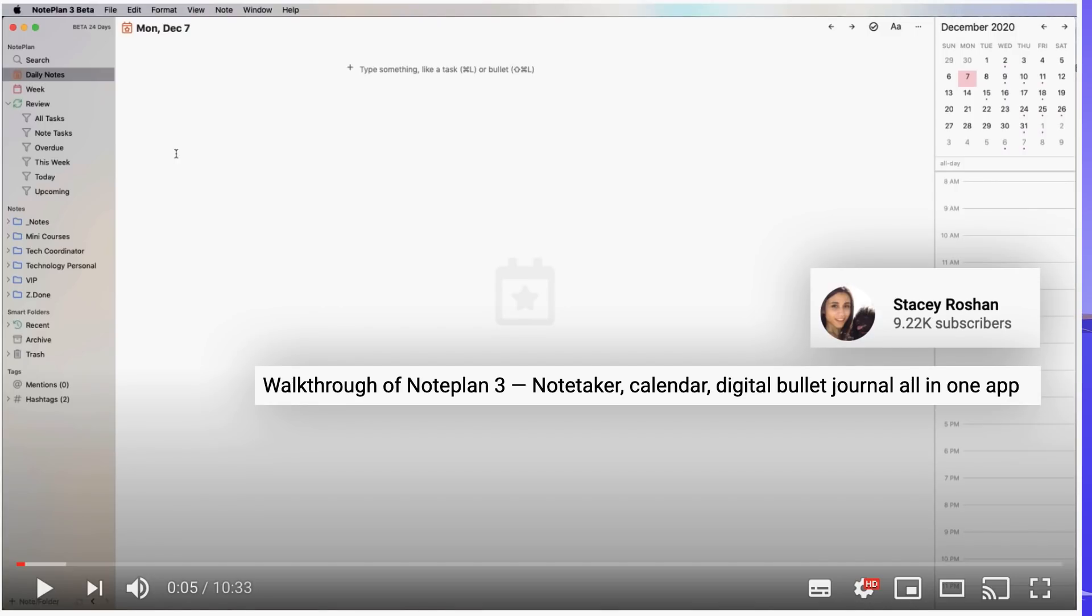So there's a great YouTube video that Stacy Roshan has put up and she actually I believe follows the channel already. She put a great walkthrough of how she uses her NotePlan 3 and it's becoming very popular for digital bullet journals. It also shares about how she takes it for notes as well, so I highly recommend it and I'll put that in the link in the description.